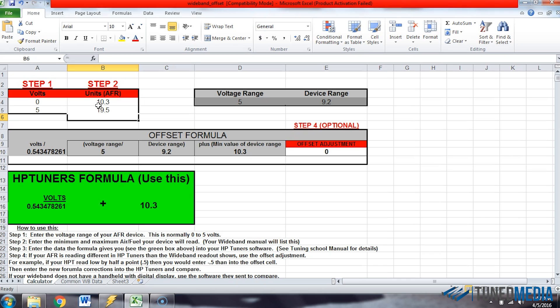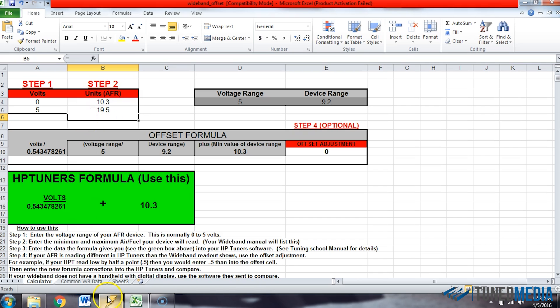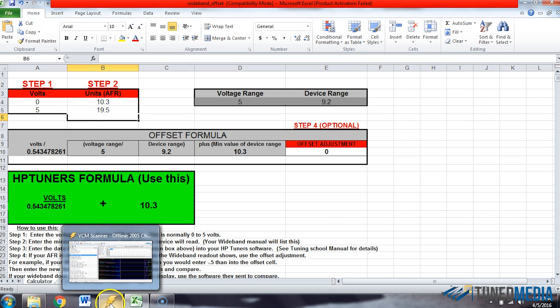This is even information that you could get from the manufacturer of your wideband. Just ask them what the scale for your AFR reading is. And they can give you that information if you do not know where to get it.